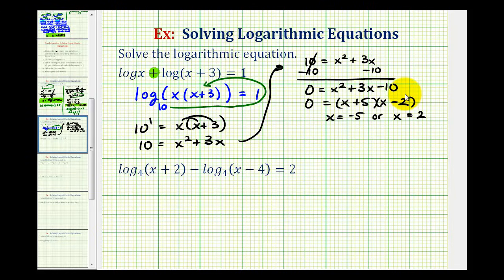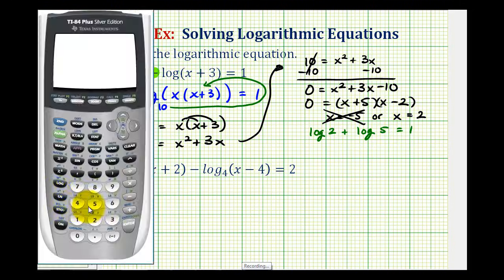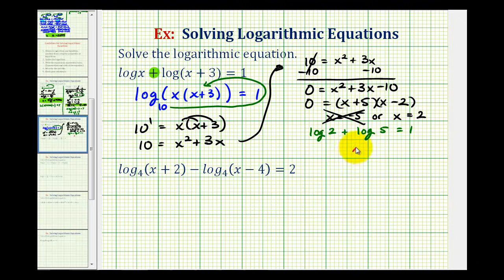In solving a log equation, it's important that we always check our solutions. If we go back to the original equation and substitute x equals negative five, remember the number part of a logarithm must always be greater than zero. So x can't equal negative five because it's not in the domain of log x. Therefore, we must exclude x equals negative five. Checking x equals two: we'd have common log of two plus common log of five equals one, which is true. Therefore, our solution is x equals two.